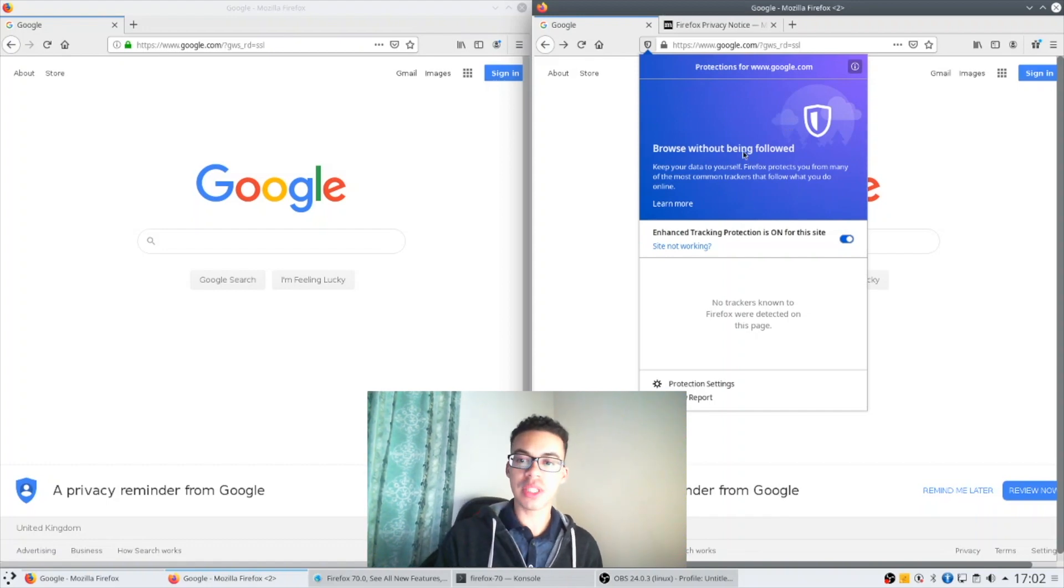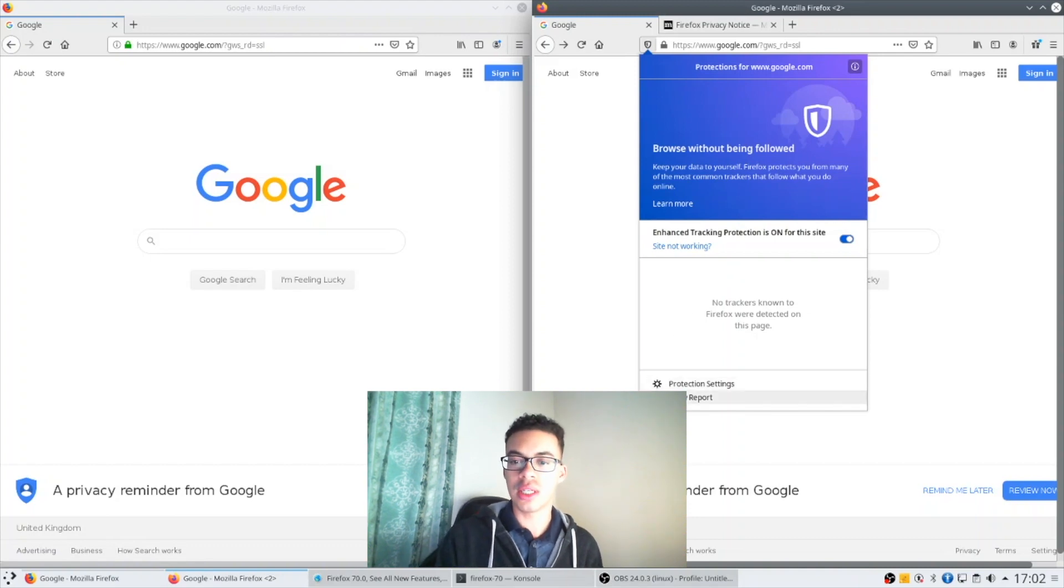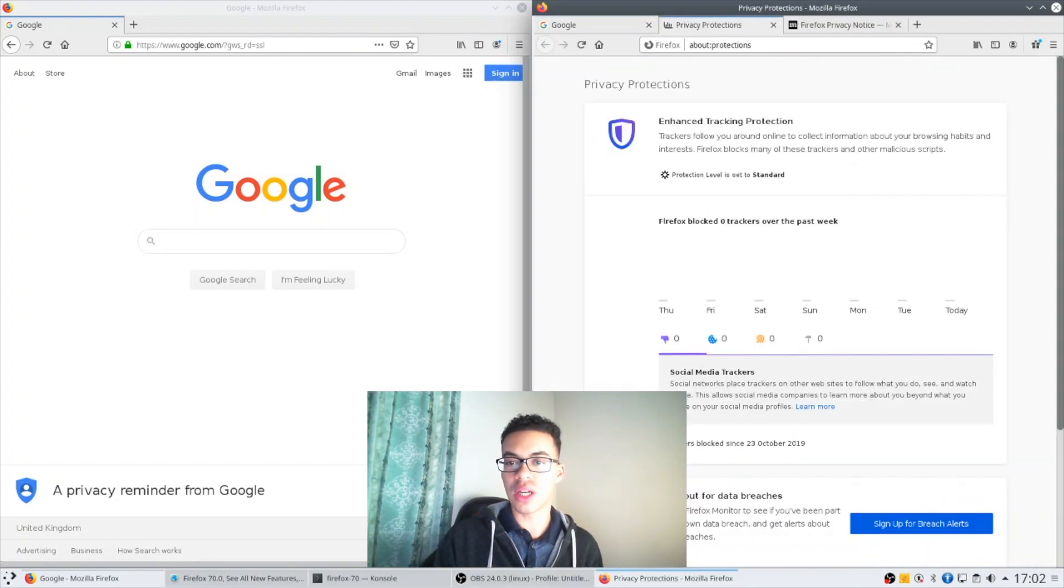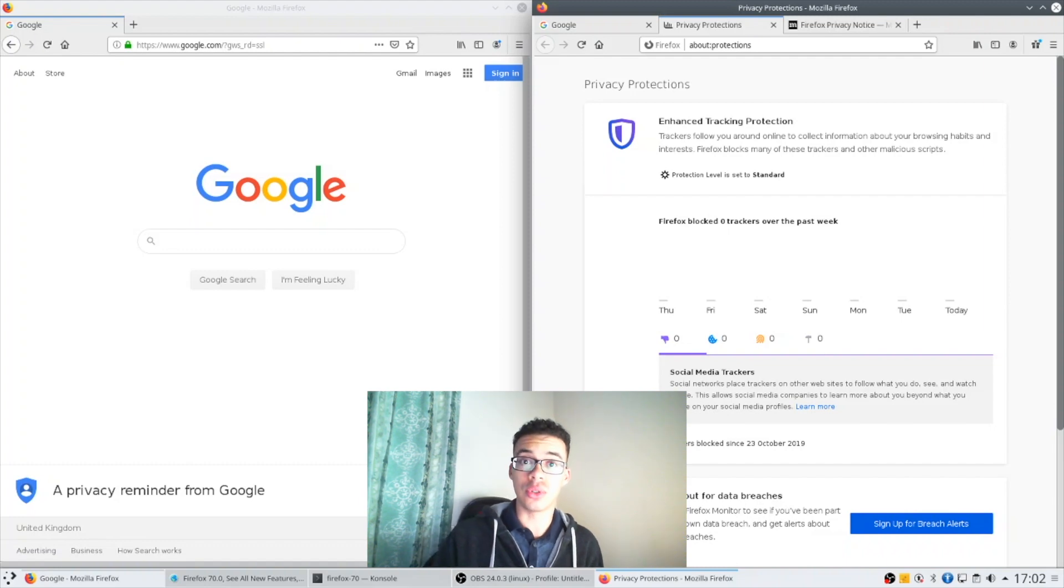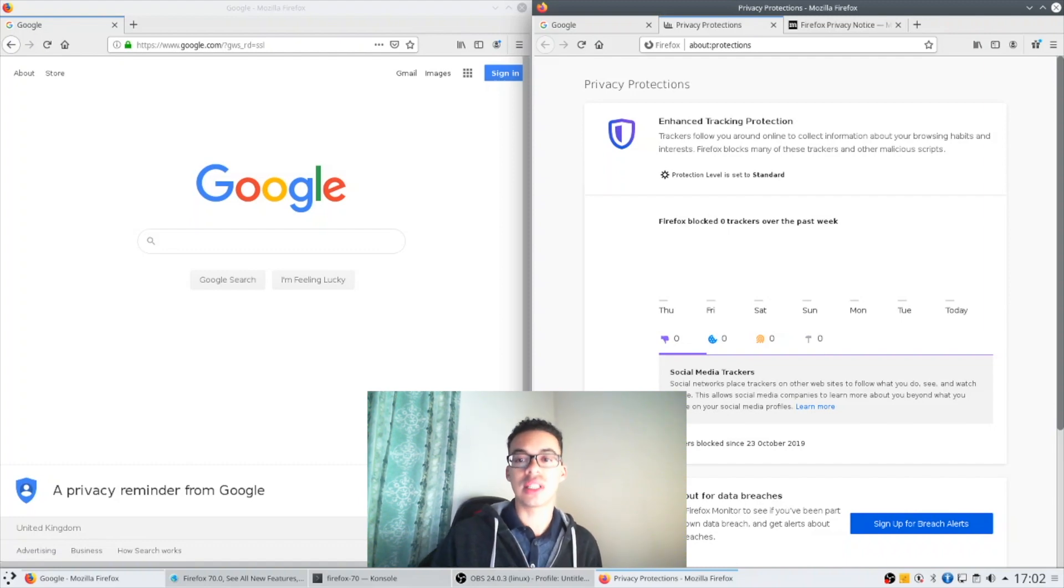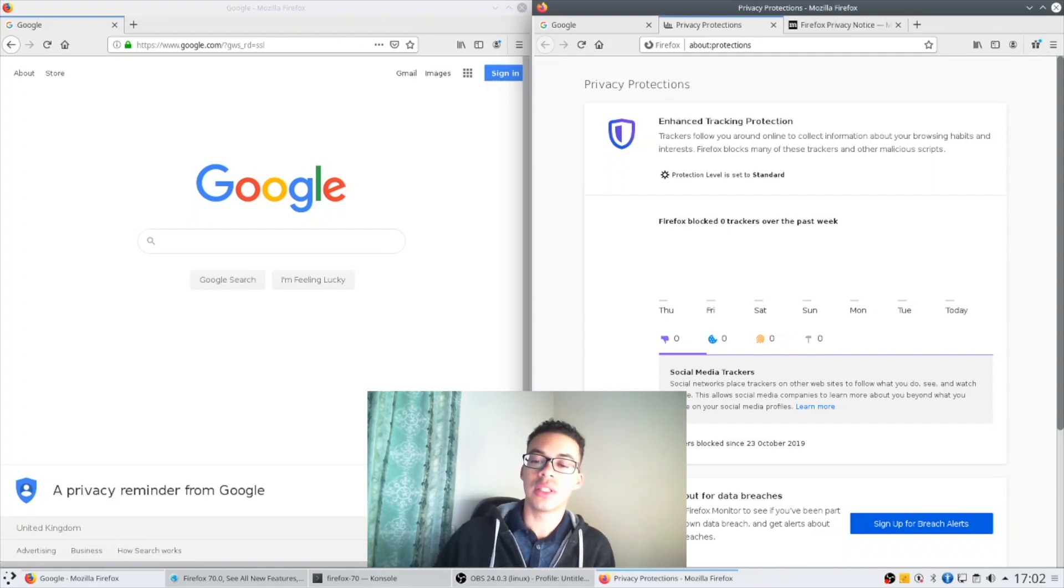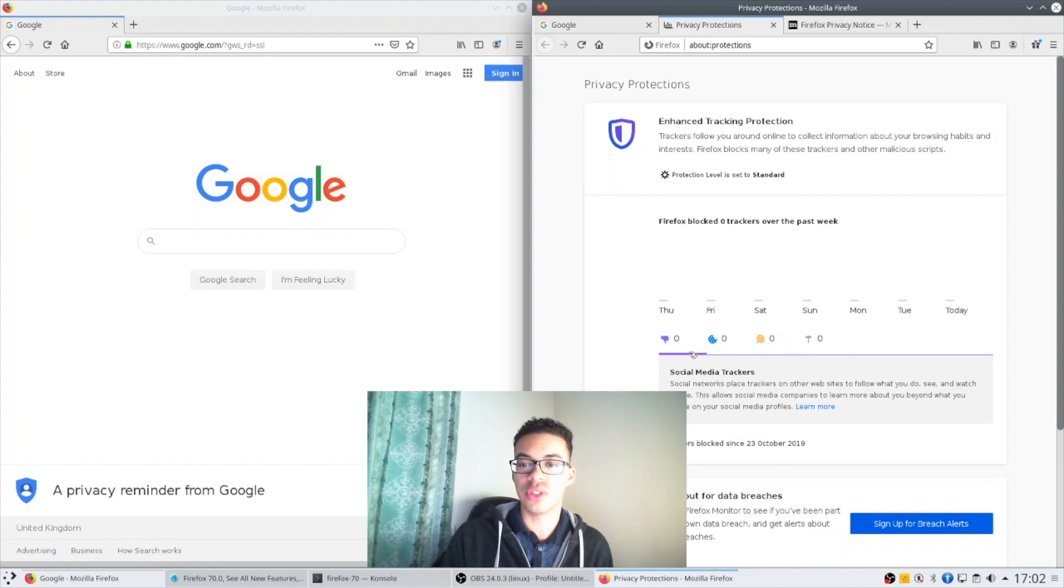For this specific website google.com no known trackers were detected on the page and if you continue to browse the web you'll even see a breakdown of Firefox's enhanced tracking protection across your entire browsing history. As this is a new profile I don't have any entries here but you can see it split up into the four major categories.